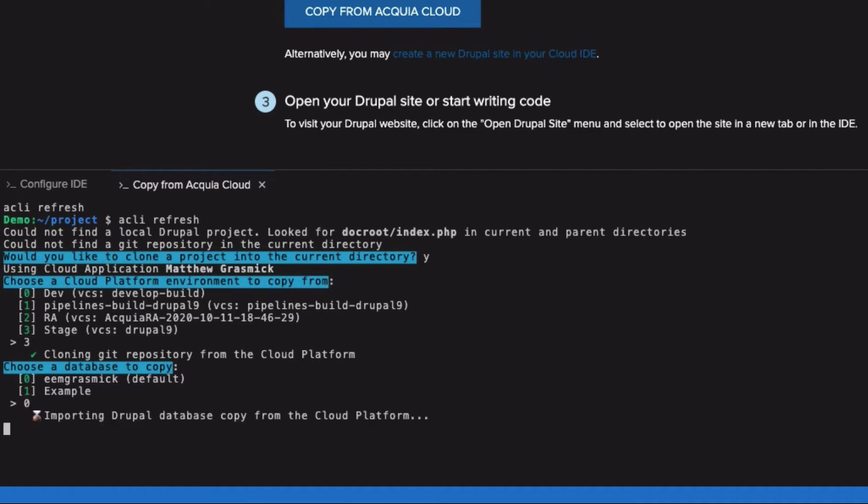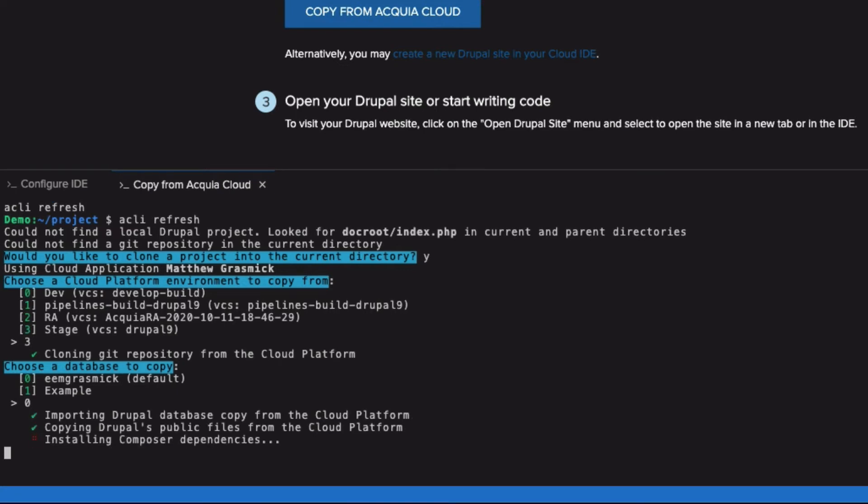I'm going to choose the default database, which is named EEM Grasmik, and it is going to dump a copy of that from the remote server, download it to this server, and import it.